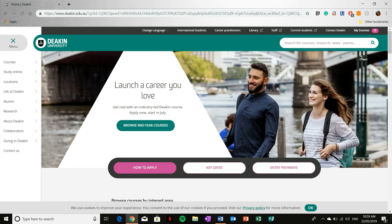Okay, so at the top of the web page, you're presented with a number of options. So I want you to click current students.